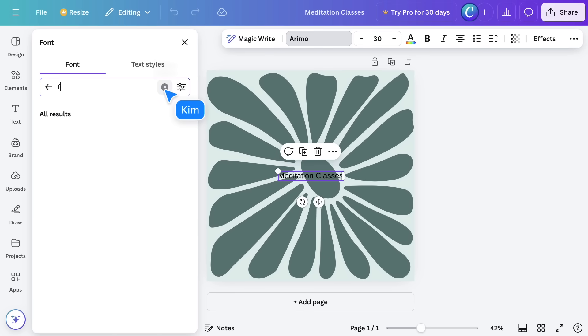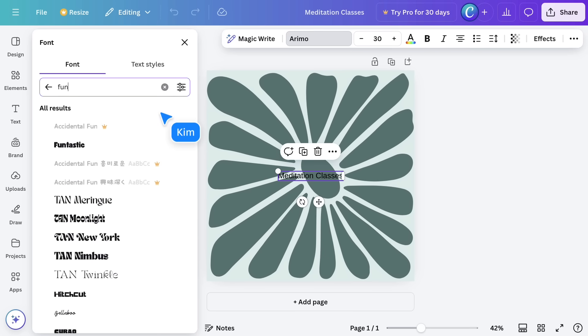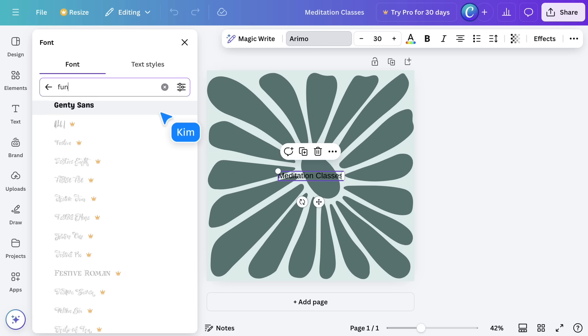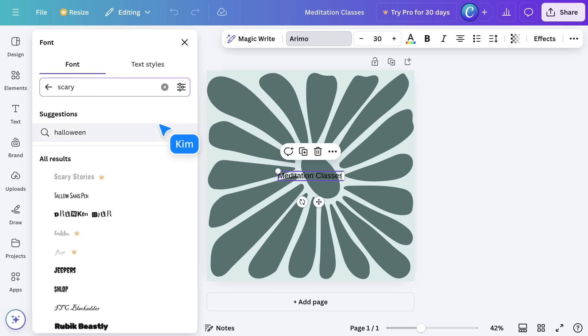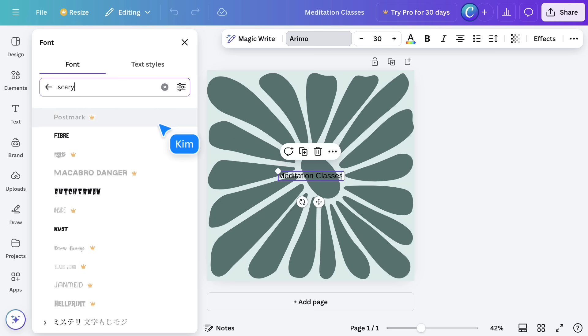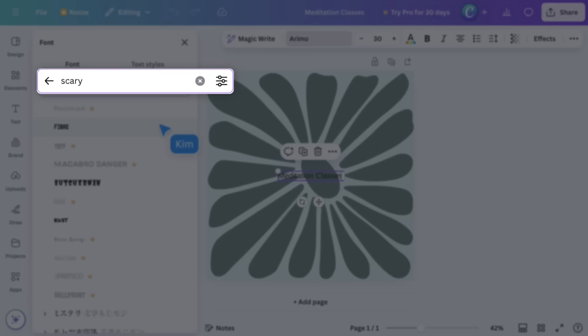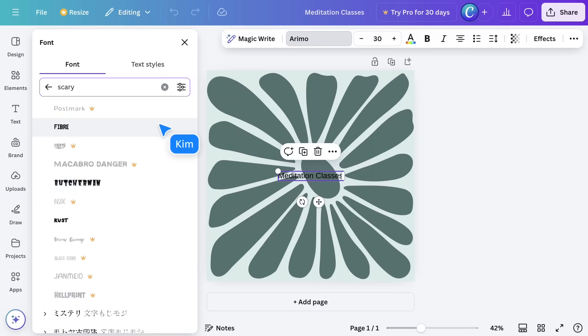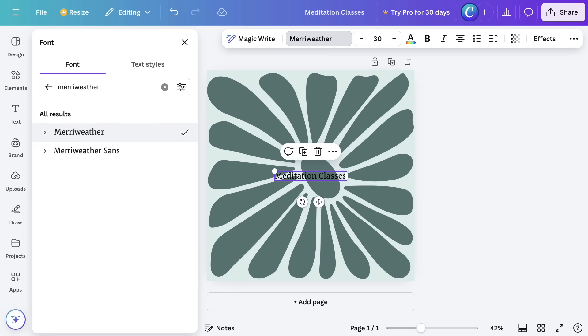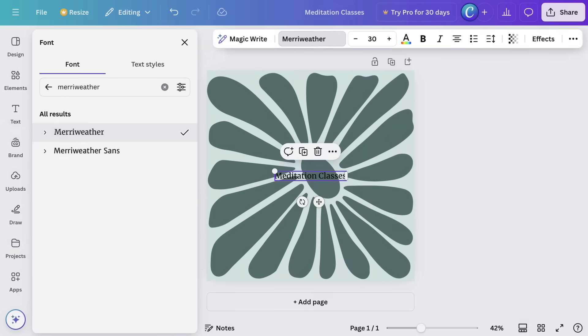You can also use this to describe the style you're looking for. If you already know the name of the font, use the search field here. With the font selected, you now use the toolbar above to style your text.